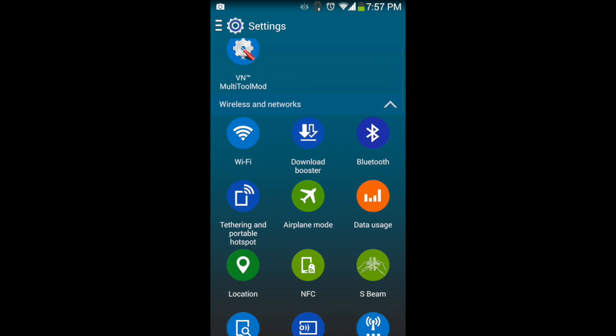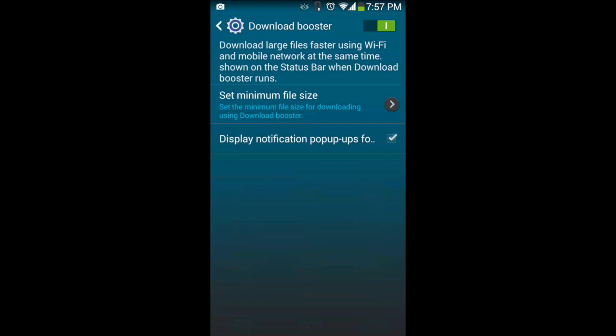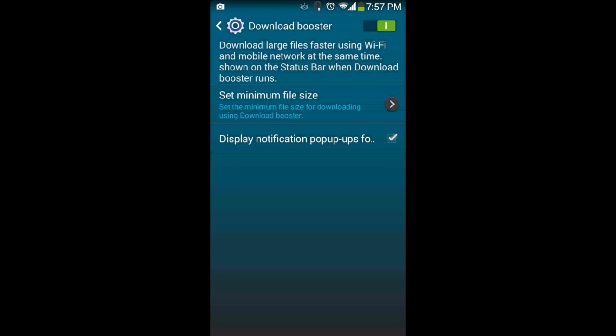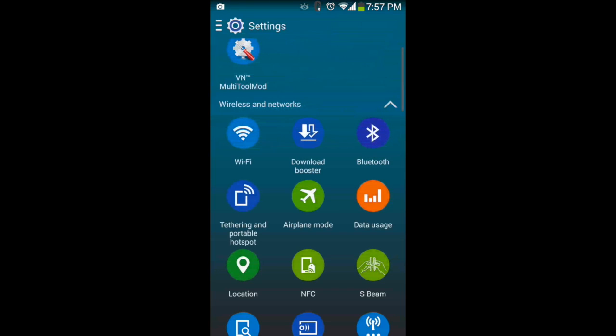Also, if you see the settings, they're really close to what the S5 has right now. The download booster is something that I really like. It's an option that you can use both the WiFi and the cellular network to download a file, and this is still present here.